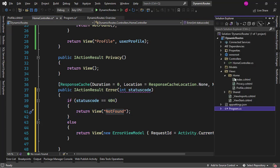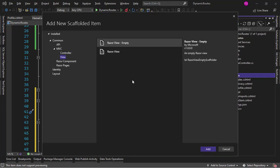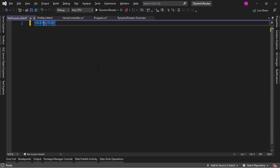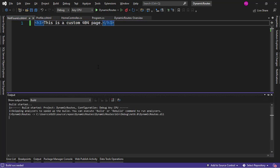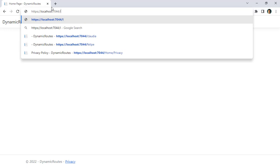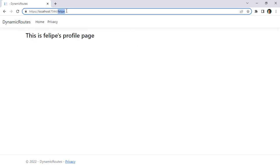Let me come here to Home, Add View, Empty, and name it NotFound. I'll just say 'This is a custom 404 page.' Let me save — this will recompile my application. And now we can see that everything still works: I can go to Felipe and everything works. But if I go to Robert, then we have our custom 404 page.